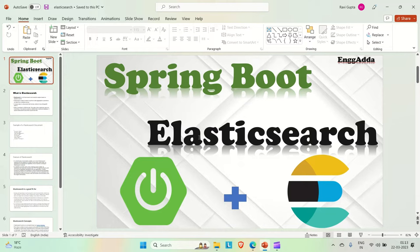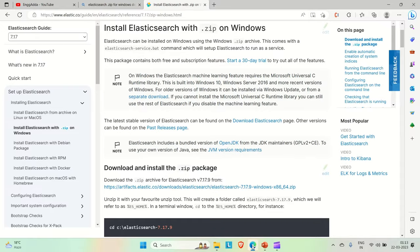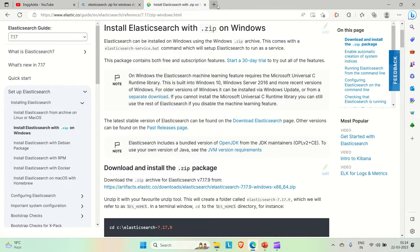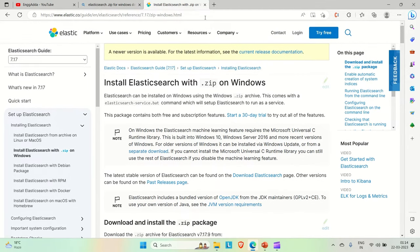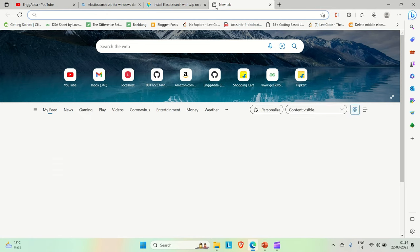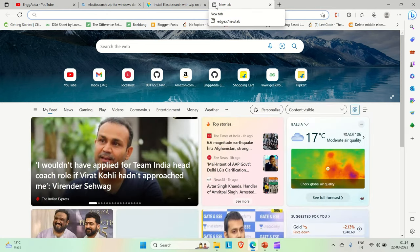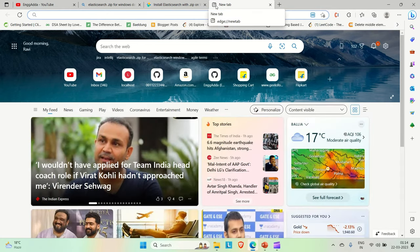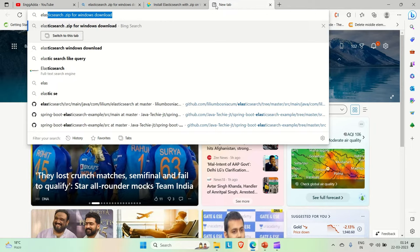Let me go to the browser and search for Elasticsearch. So you can see this. Let me show you how you can search. You can come to the browser and look for Elasticsearch.